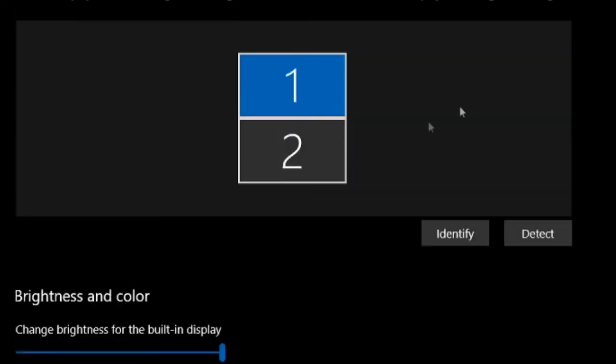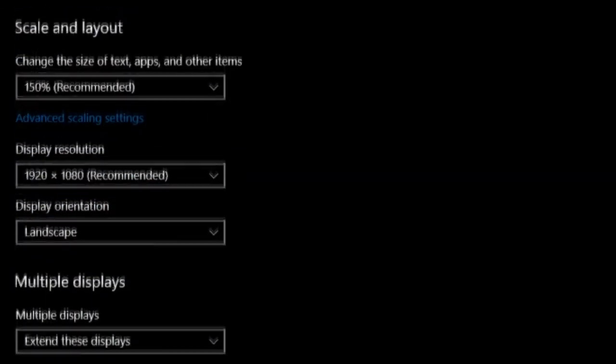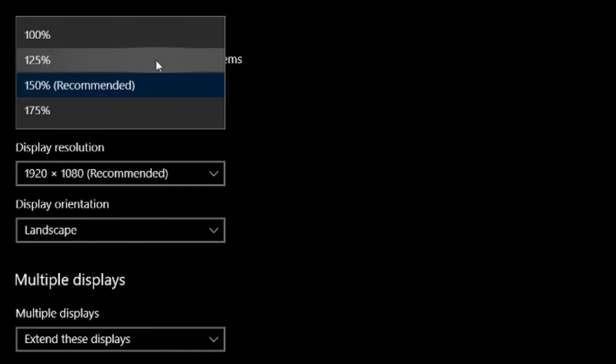I'm changing the scaling on my drawing monitor from 150% to 125% since I don't mind smaller icons and mostly use the tablet for drawing anyways.